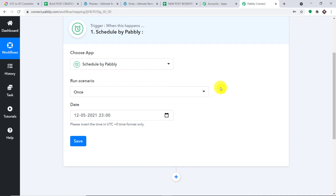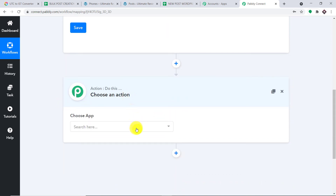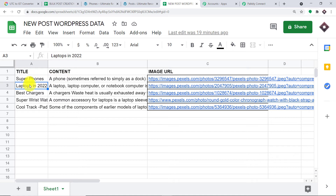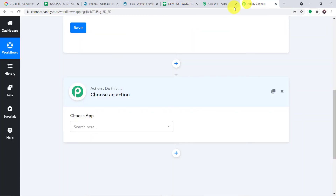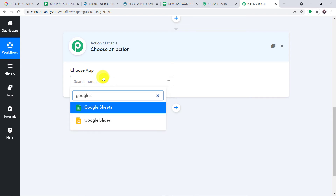Now we have to work with data. Let me click the plus button to create one more action window. I have created a new Google Sheet with the same columns: title, content, and image URL, but with different titles — Super Phones, Laptop in 2022, etc. We have to send all this data to Pably Connect. First, we choose the app as Google Sheets since all our data is there. In the action event, we select 'Get Row.'